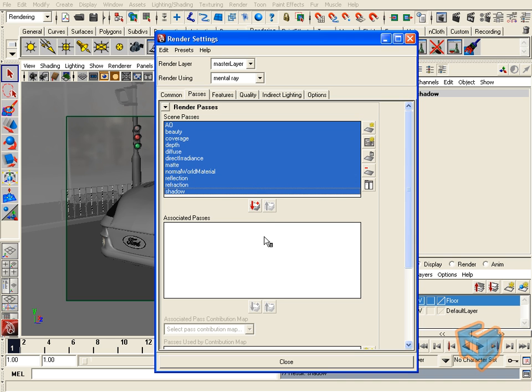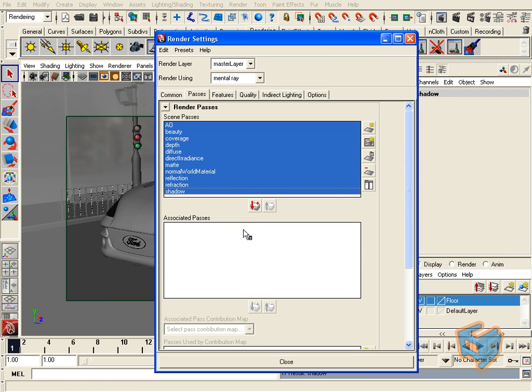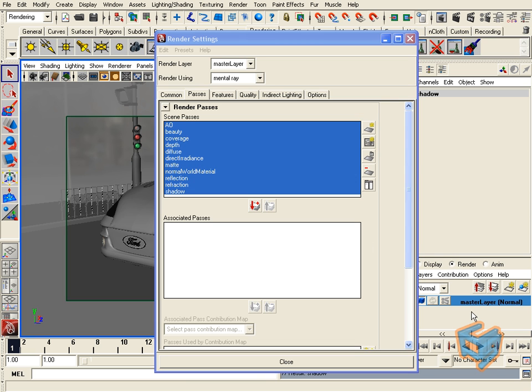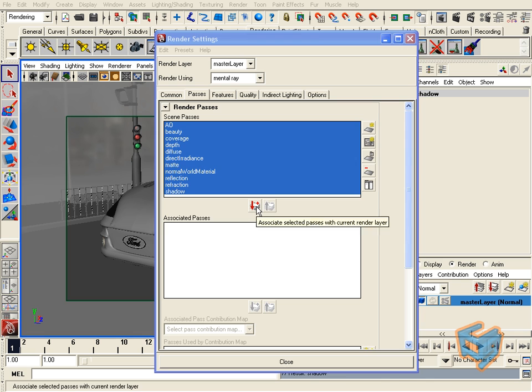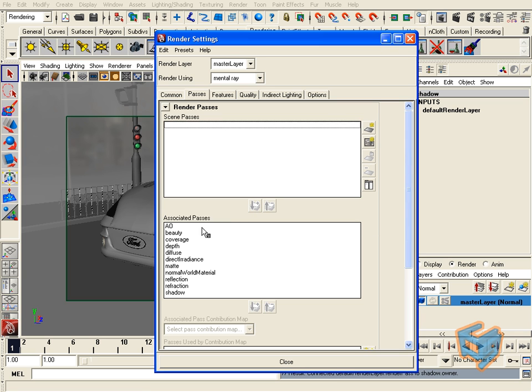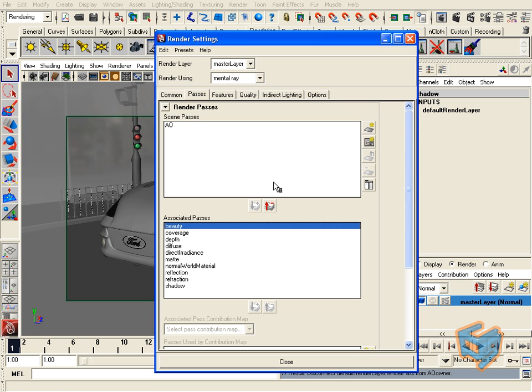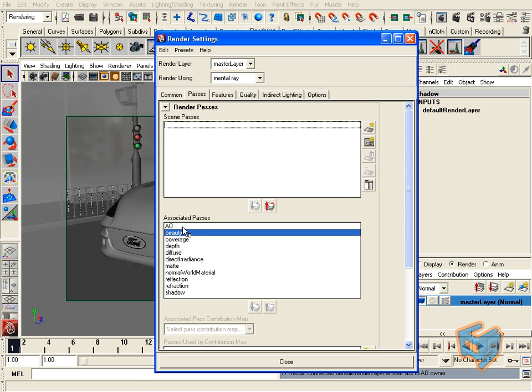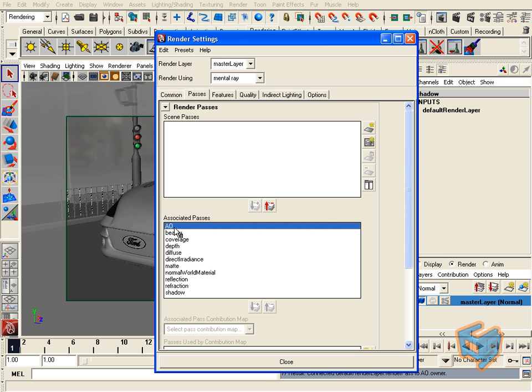Now if I want to associate these passes per layer, we can do that. For this example, we're just working with the master layer. If you look here, we only have one layer, the master layer. Once I do that, I choose my passes and add them in here. You can move or add more passes from here and add them to the associated render layer.